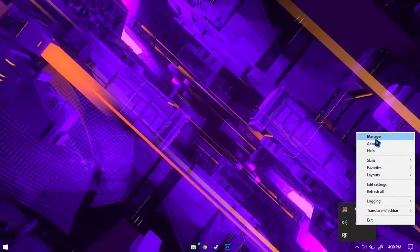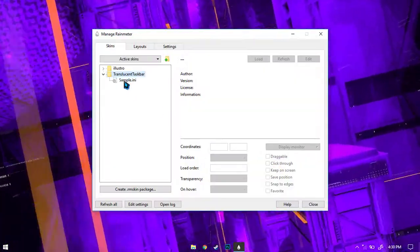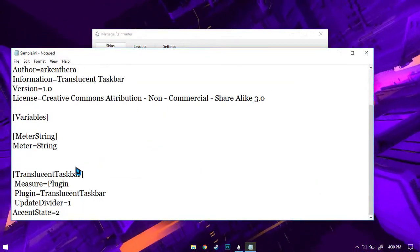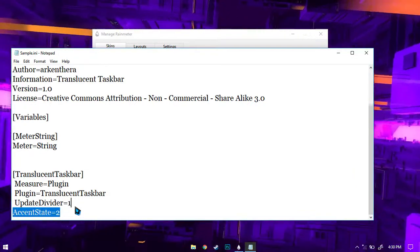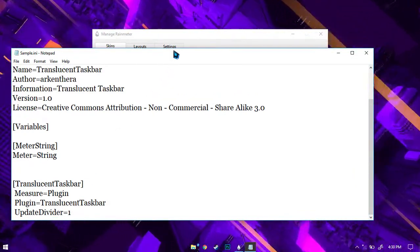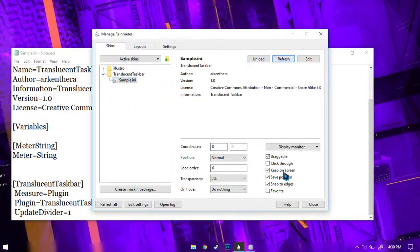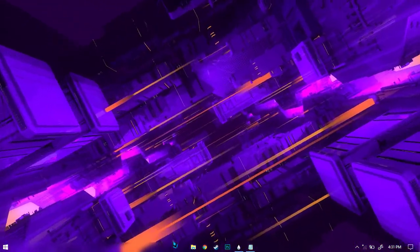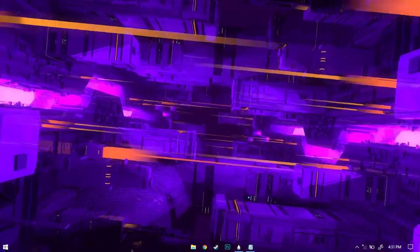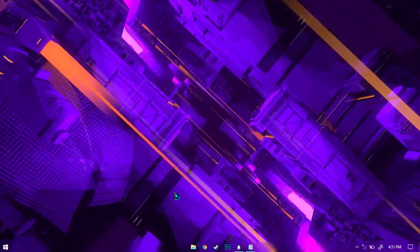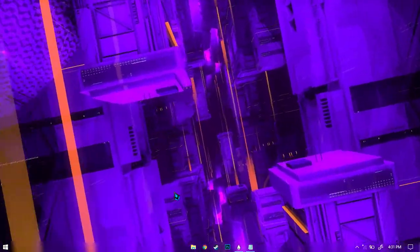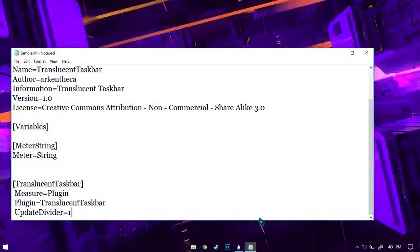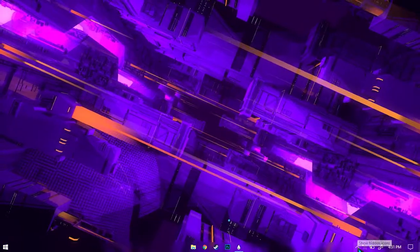Now let's go ahead and configure it. If you launch it for the first time, there will be some changes — it will be translucent but not fully transparent, just like this. So if you have this translucent taskbar and you want to make it 100% transparent, here's what you need to do.